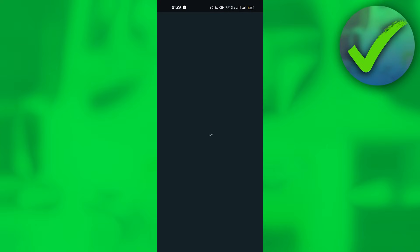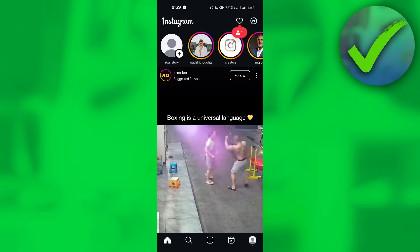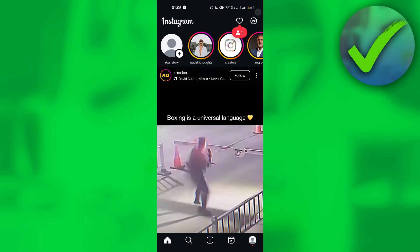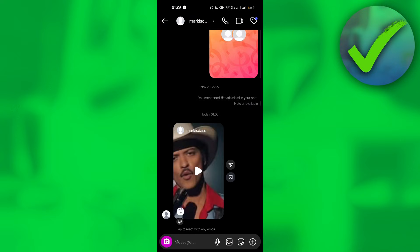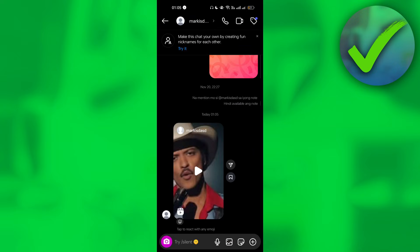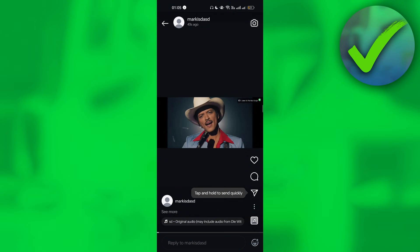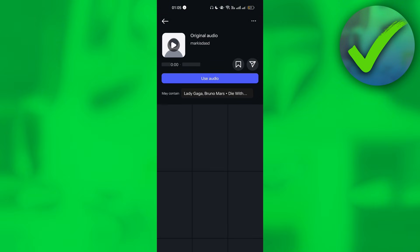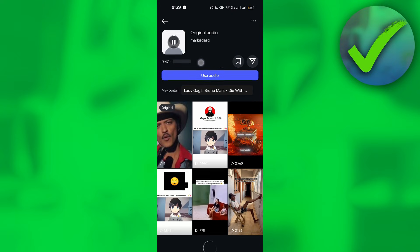Once you're back here, what we're going to do next is go to the Messenger icon once again. Just click the link - just click the video that we have just sent earlier. Once you do that, just click this, and as you can see, we now have this Original Audio.